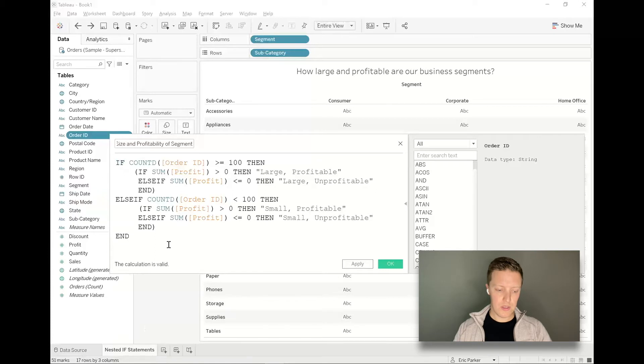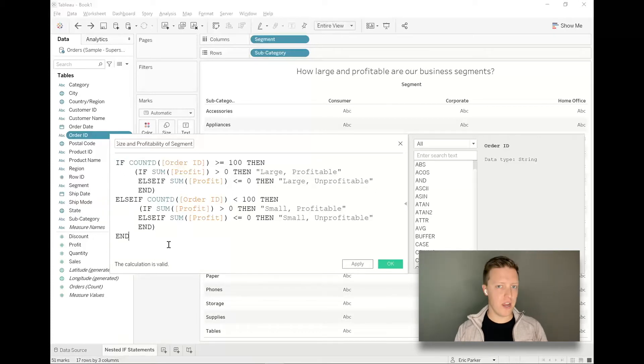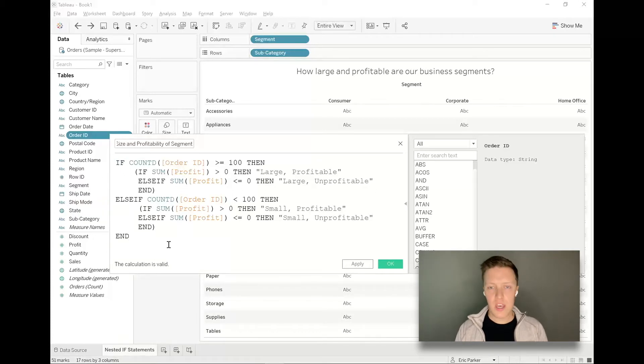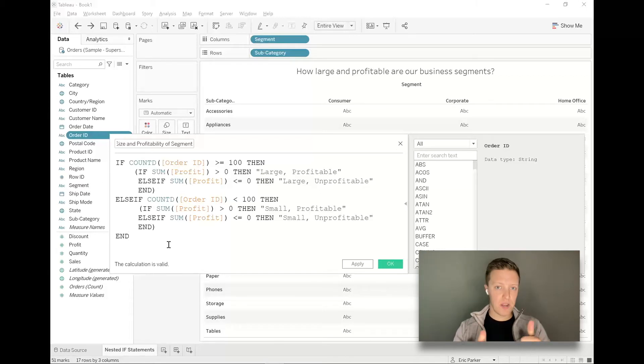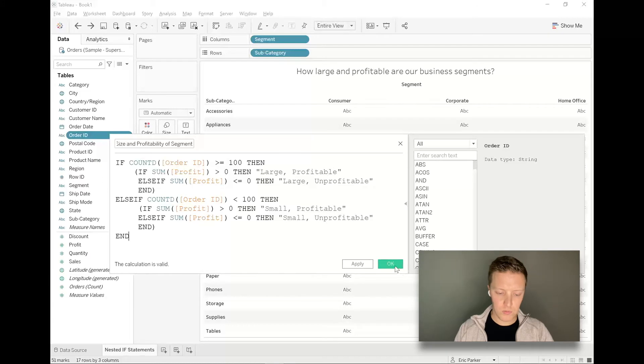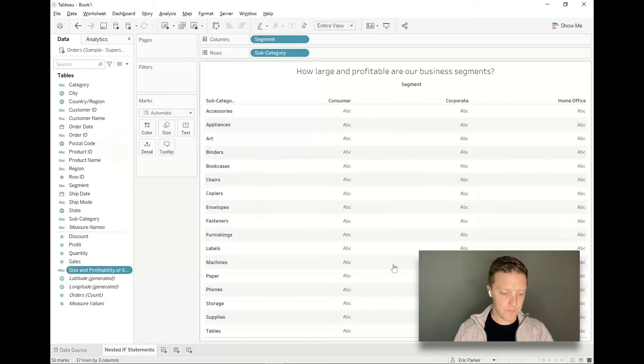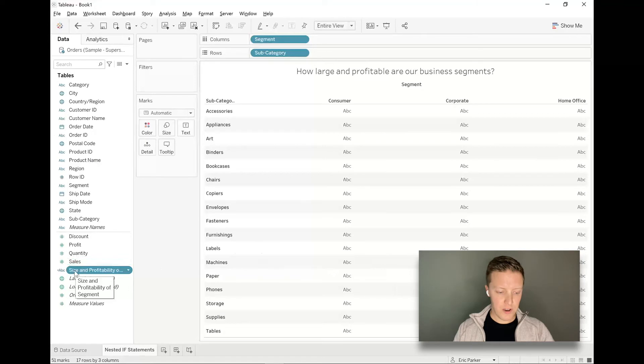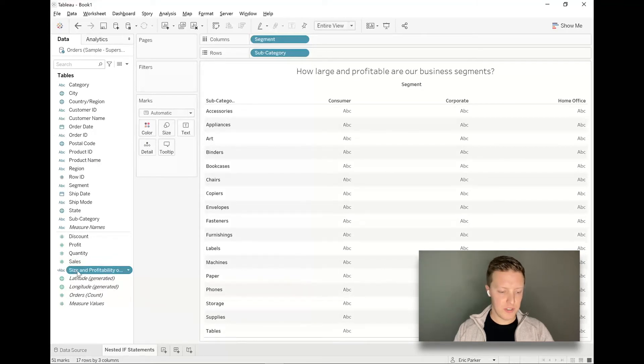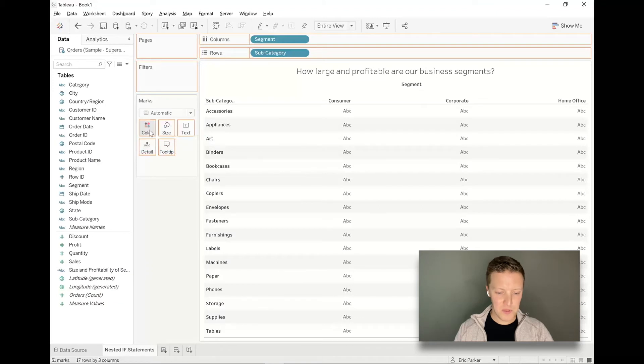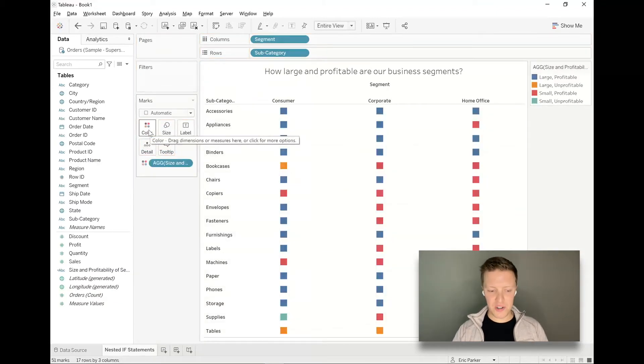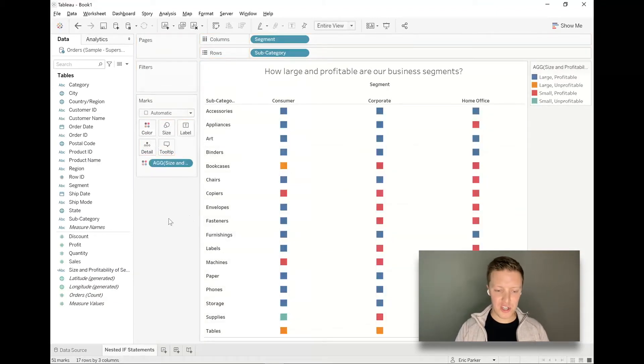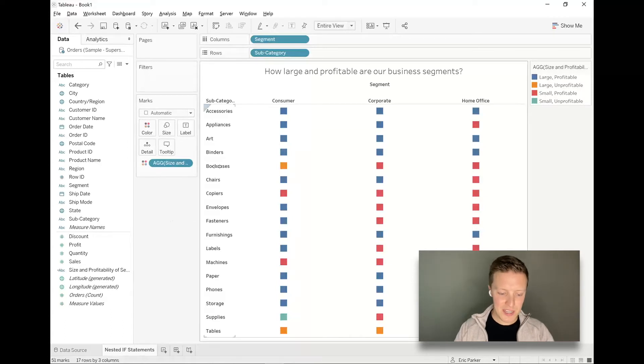This is a good place to pause and assess your calculation, make sure there's no errors, could be a missing end, could be a missing parentheses. You can see that so far it says my calculation is valid. So I'm going to hit okay. If I just take this field size and profitability of segment and drop this on color in the marks card right now, it's just going to give me little squares for each unique combination of subcategory and segment.